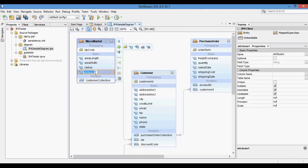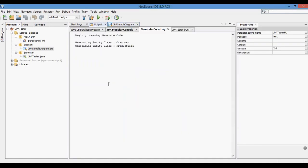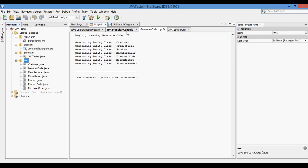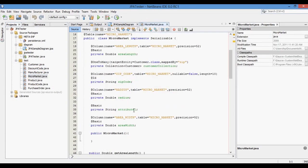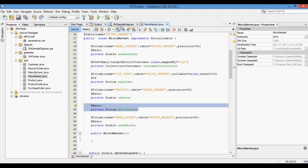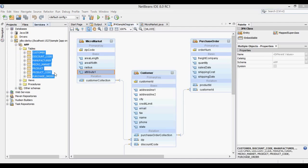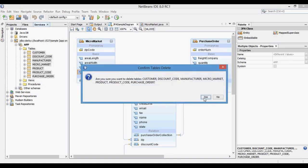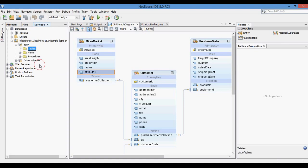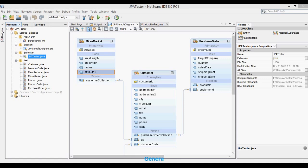Now we will modify the diagram by adding a basic attribute named attribute1 to the micromarket entity, then generate the source code again. You can see the generated entity class micromarket now has one more attribute named attribute1 with a basic annotation. We will then delete the database table again to generate a modified micromarket table with one extra column named attribute1.